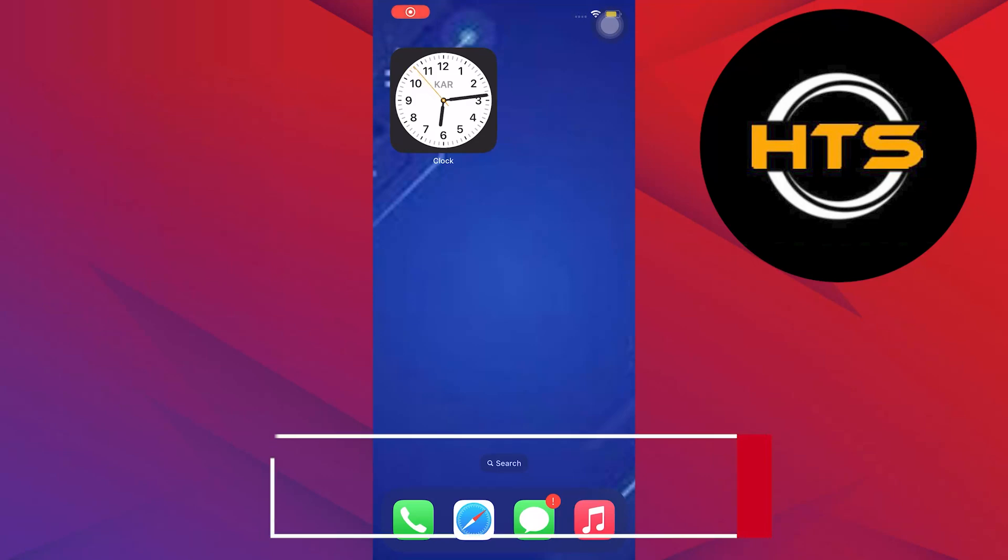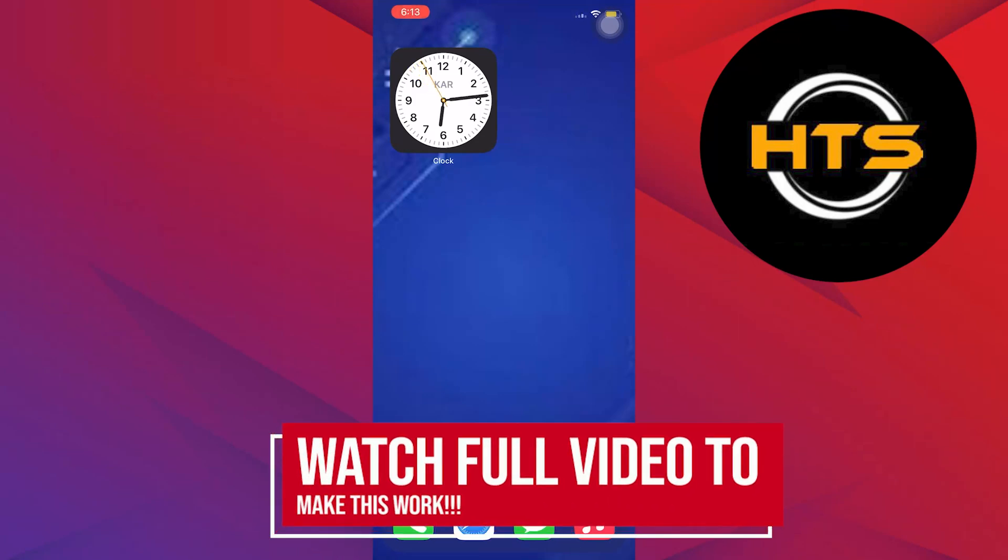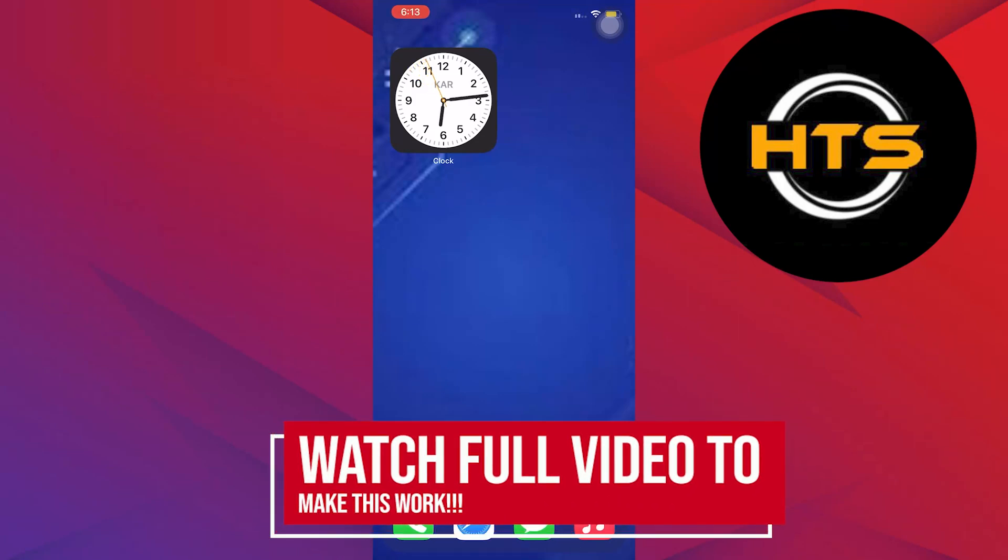How to fix share screen on Messenger. Hey everybody, in this video I'll show you how to fix share screen on Messenger. To start, open your Settings application on your mobile device.